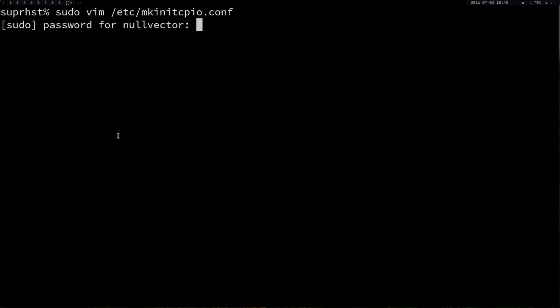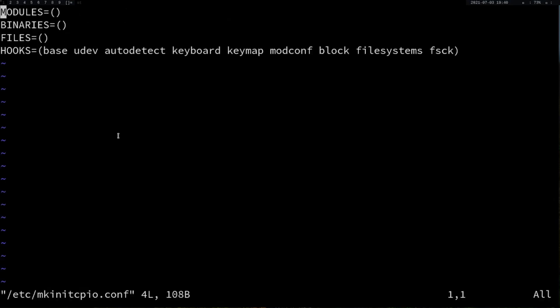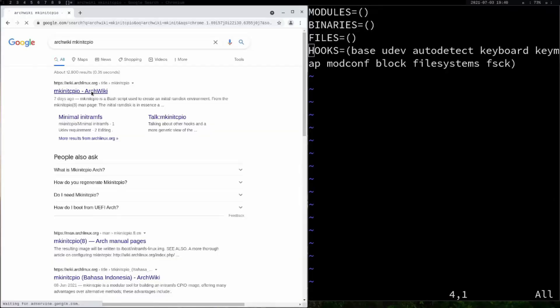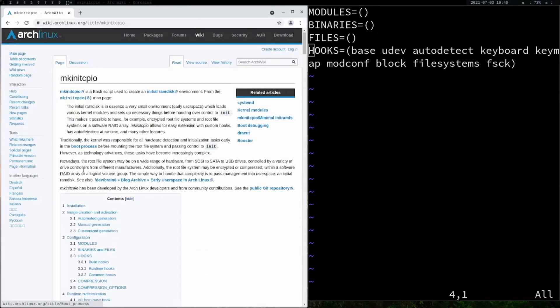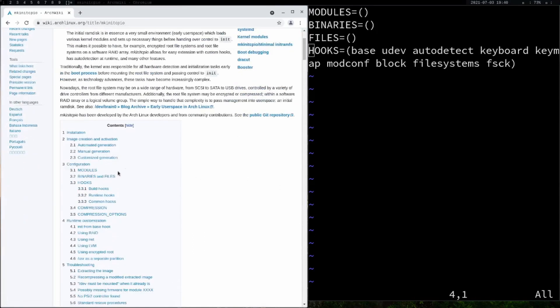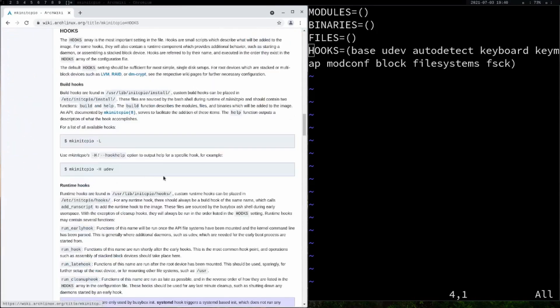First of all, we're going to change some hooks. These are the default hooks your system is starting. If you go through the mkinitcpio page inside Arch Wiki, you can see something called hooks.